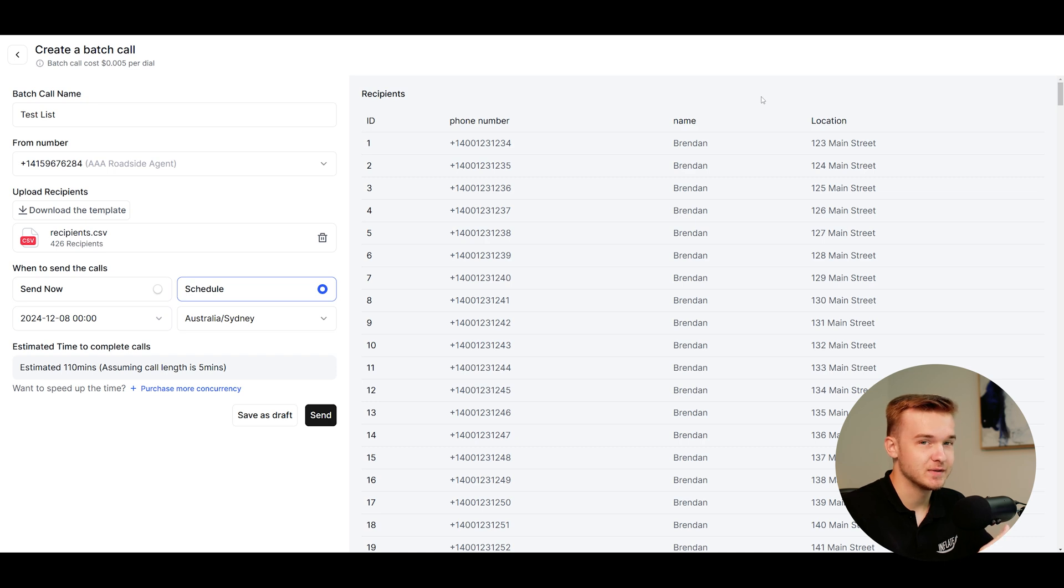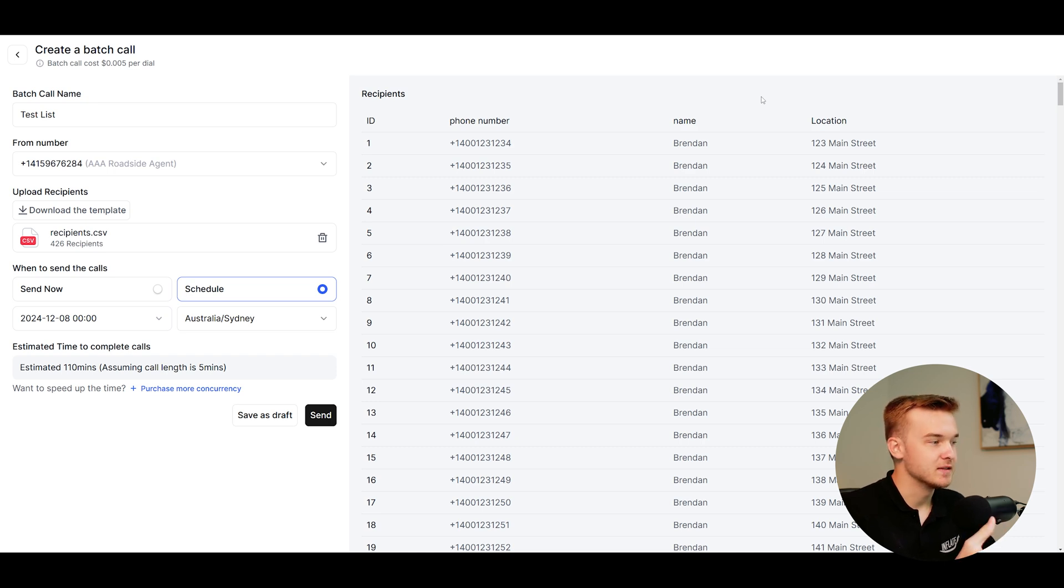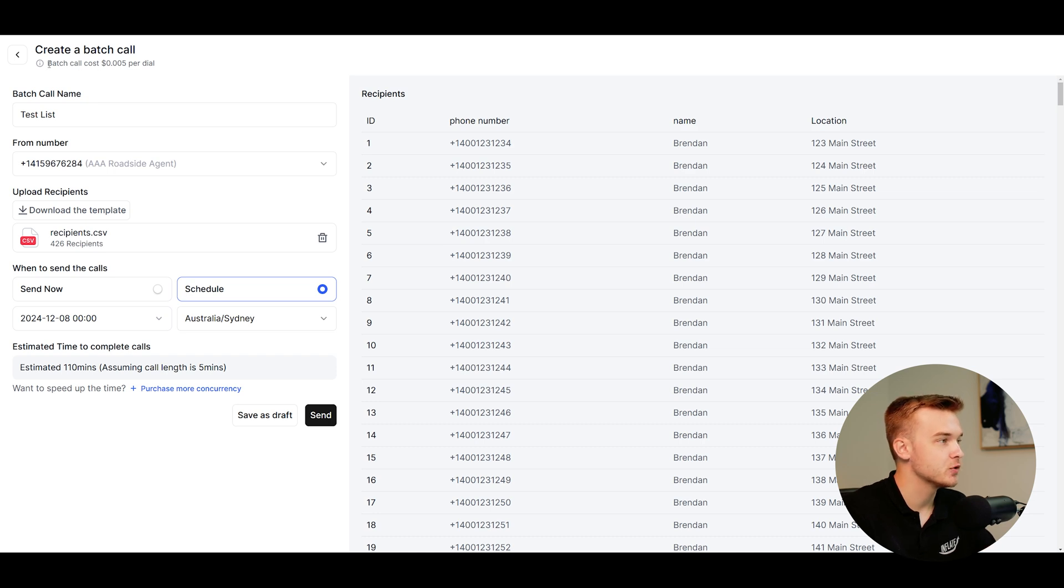So we can really scale this quite a lot bigger than the showcasing here. This is really the most conservative estimate. If every single person picks up and goes on for five minutes, likely not to happen, but that is what the estimate would be. Also, another thing to note, if you look in the top left here, you'll see batch call cost of 0.005 per dial.